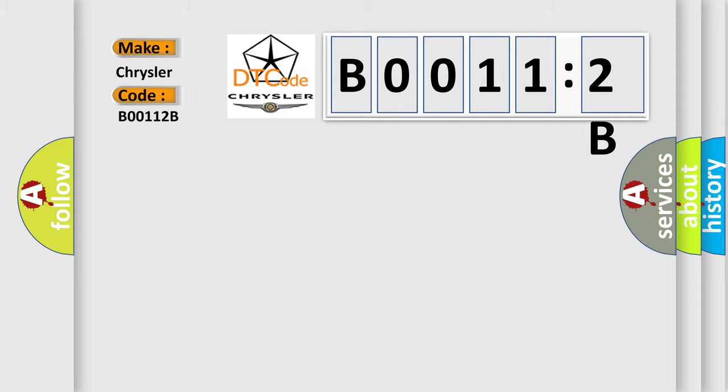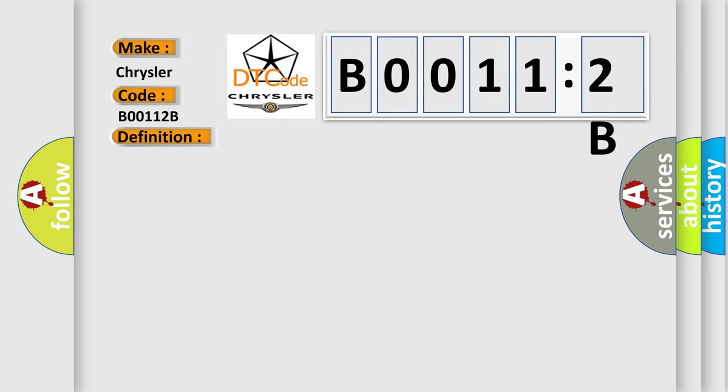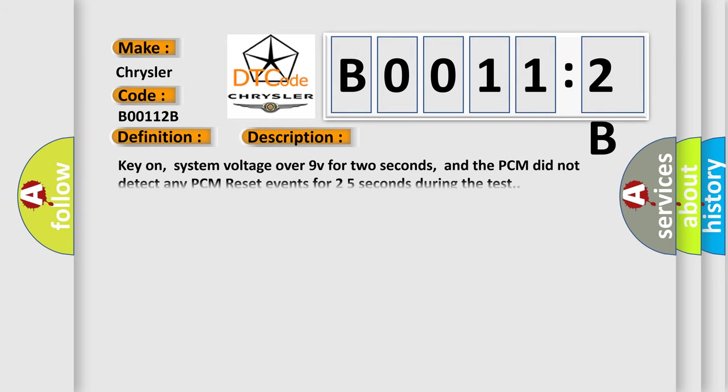The basic definition is: PCM or ECM internal SPI communications diagnostics. And now this is a short description of this DTC code. Key on, system voltage over 9V for 2 seconds, and the PCM did not detect any PCM reset events for 2-5 seconds during the test.